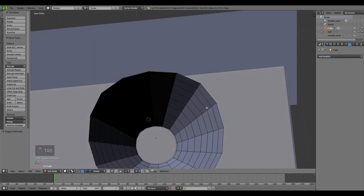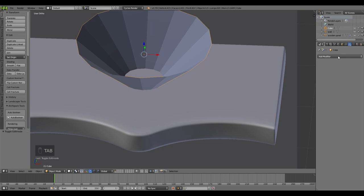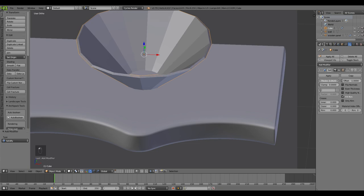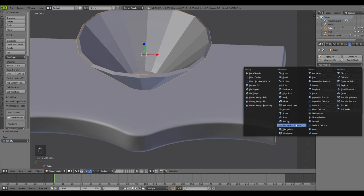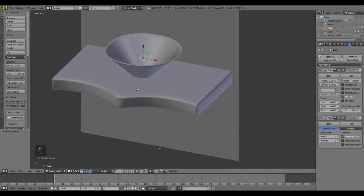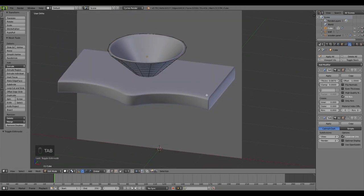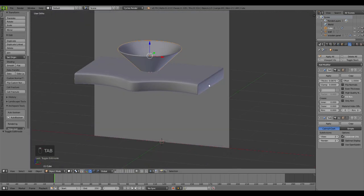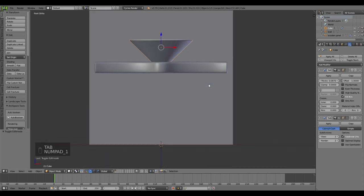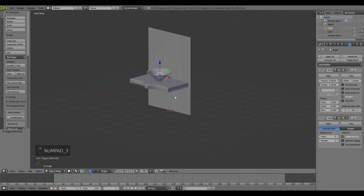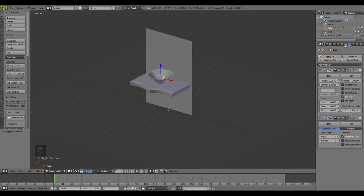That's my sink. Now applying the Subsurf Modifier - you can see it has good topology around it. It's time to introduce a Solidify Modifier because things are solid and have some thickness. Adding another Subsurf Modifier at level 2, selecting Smooth Shading. Going to Edit Mode, you can see good topology all around the mesh. That's the secret - you can easily achieve anything out of a cube. Let me rename it as 'sink'.